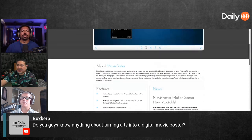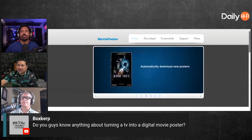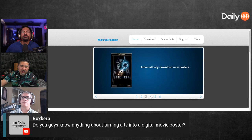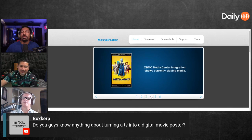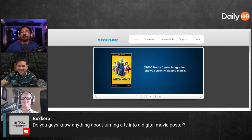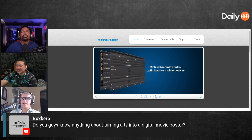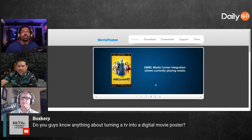The motion sensor feature turns the TV on when you walk in front of it, which is pretty cool. Probably not a good idea to use an OLED for that though — yeah, do not use an OLED for that. But it looks like that's it — this is definitely the software.